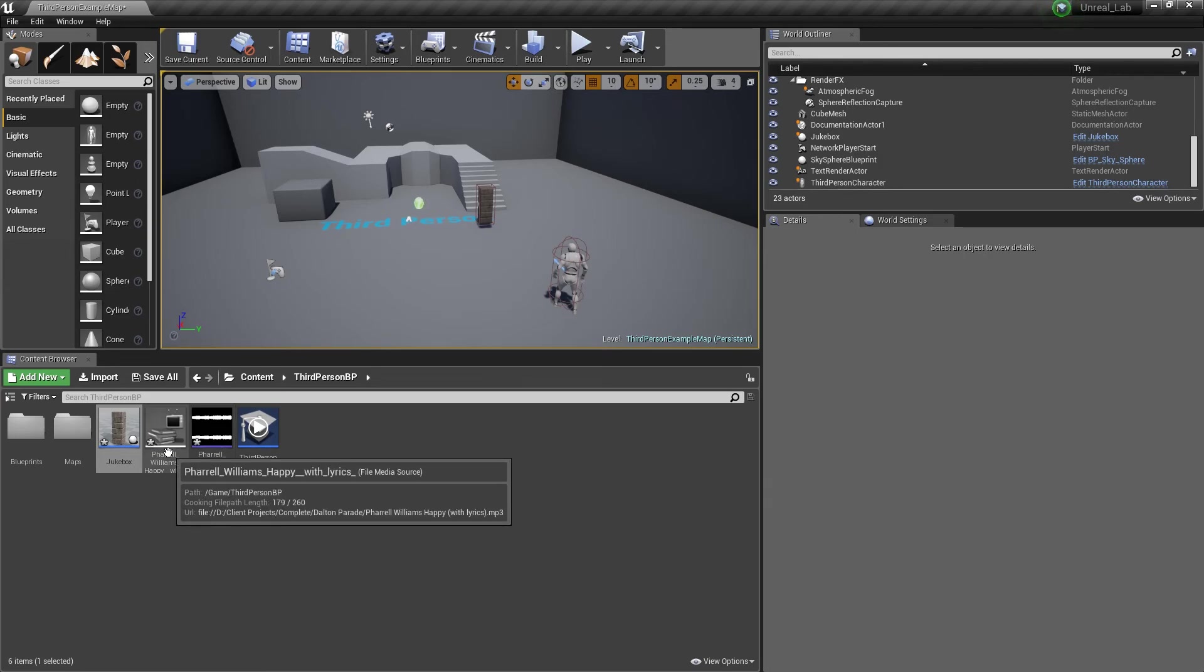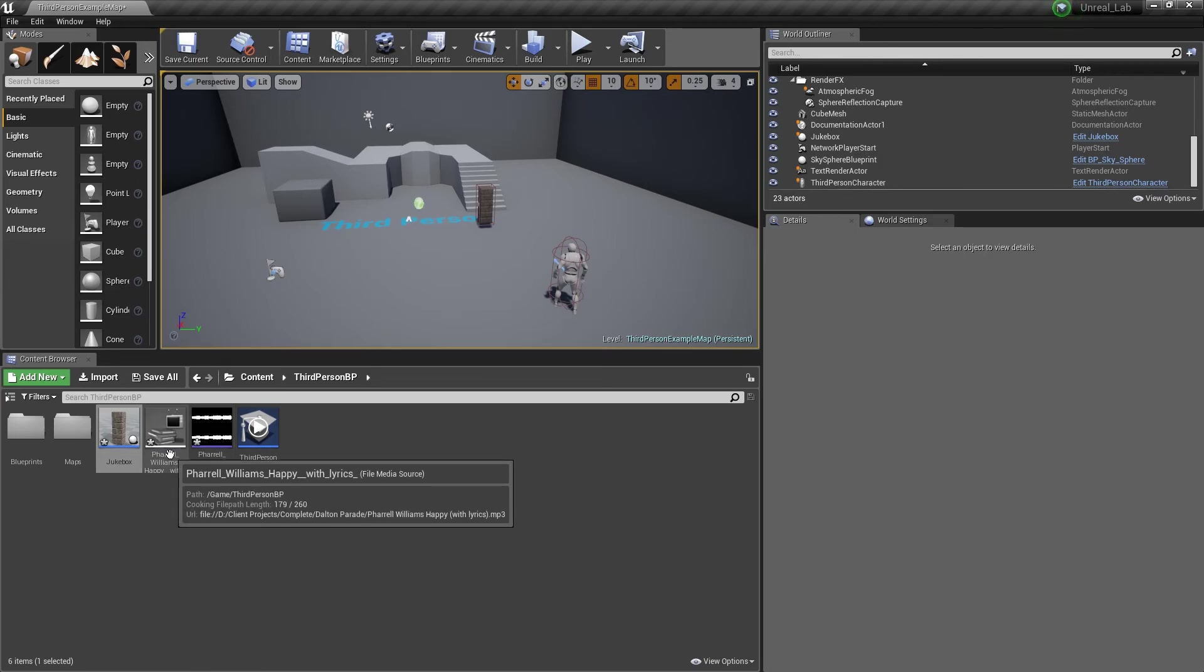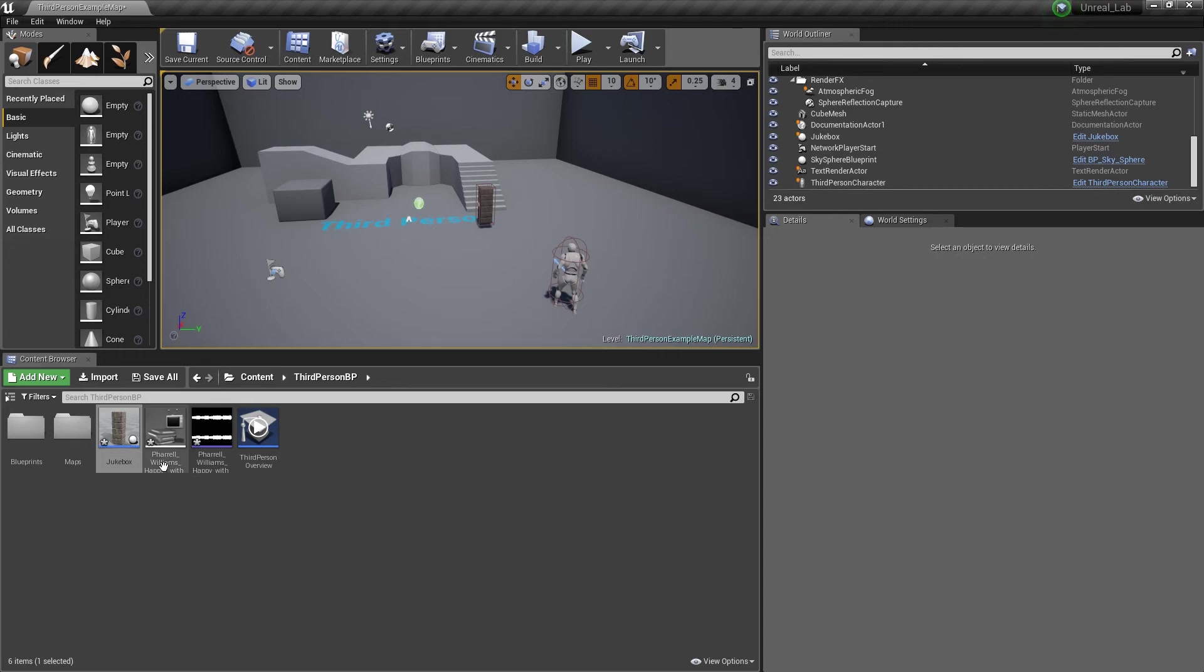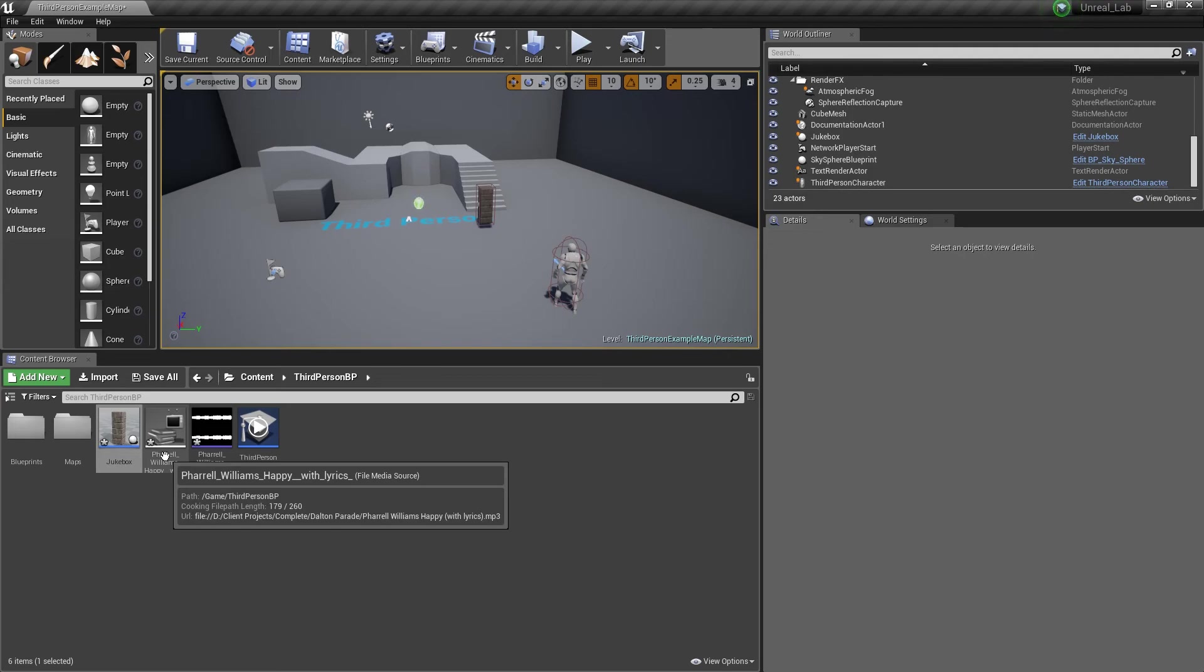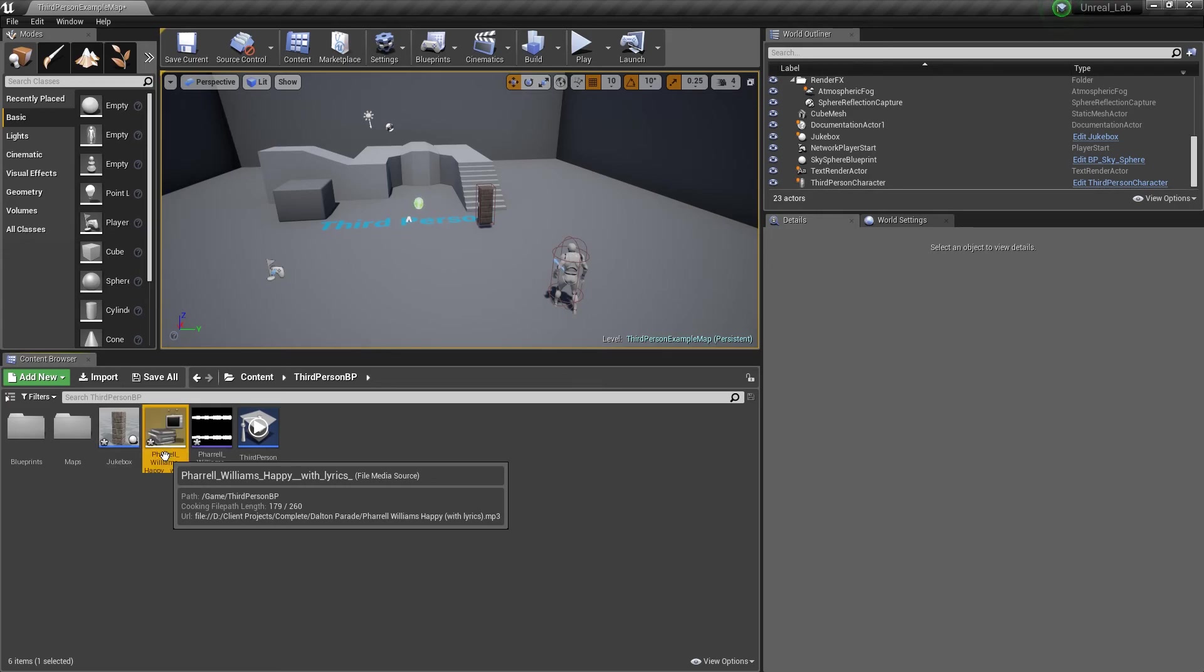If you were to import an .mp3, you would get something like what I have right here, which says File Media Source. That basically means that Unreal recognizes it's a file. It just doesn't really recognize what file type it is, so it's just going to stay there in our scene. So since this file type is not going to be used, I'm actually just going to delete this.